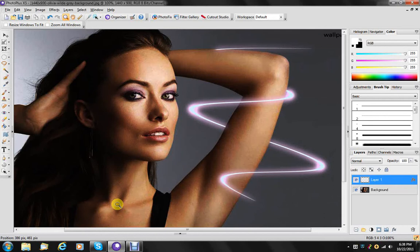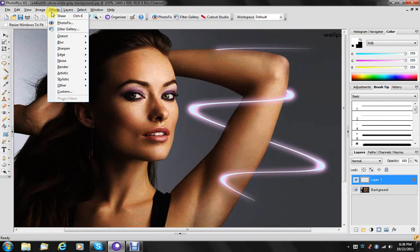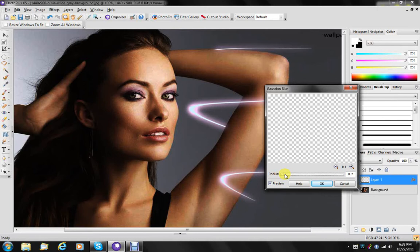And one last touch we're going to add to it is a little bit of Gaussian blur. Not too much, just about maybe two points. That just smooths everything out more nicely.